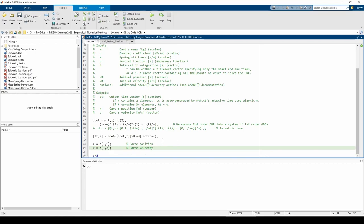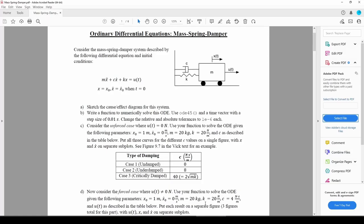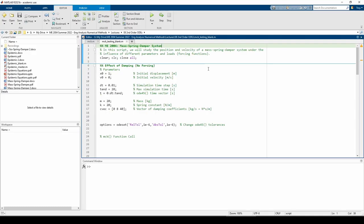That's all for the MCK function. Part C of the problem wants us to test our function using various parameter values. I prepared a skeleton script to help us. First, we'll explore the effect of changing the damping coefficient, c, without any forcing function. Then, we'll explore the effect of changing the forcing function while holding the damping value constant.